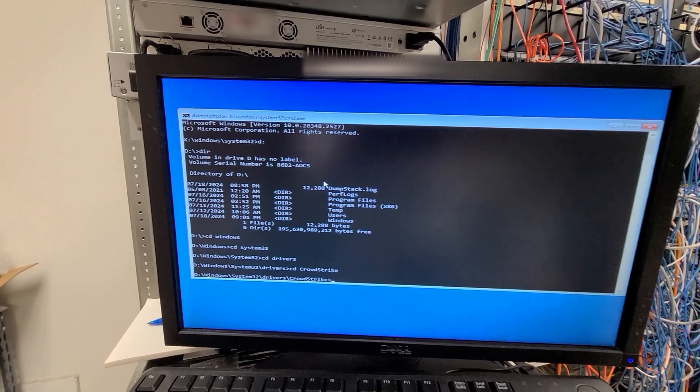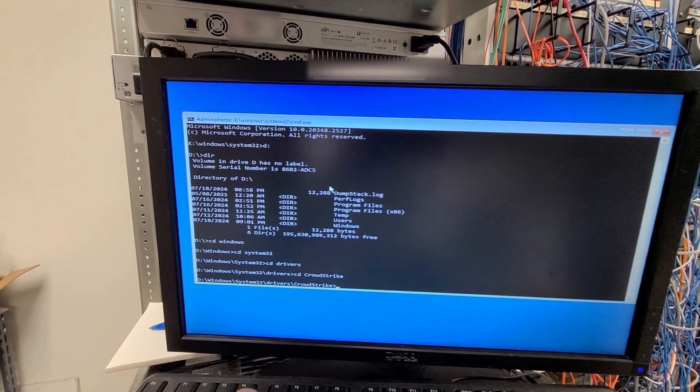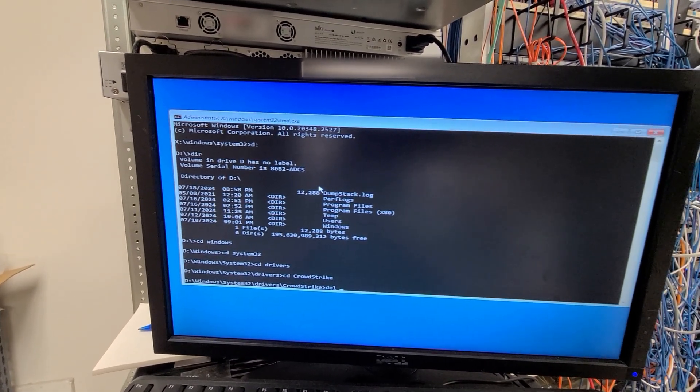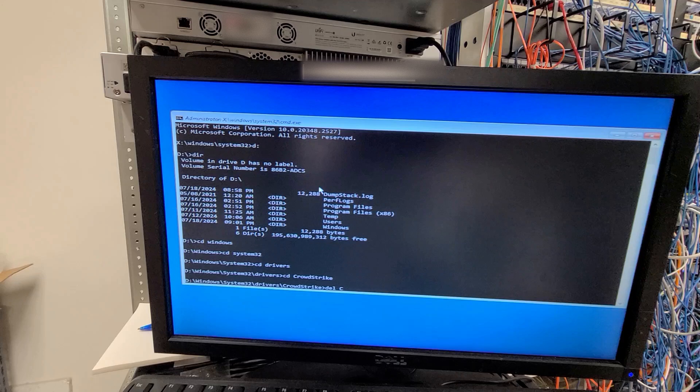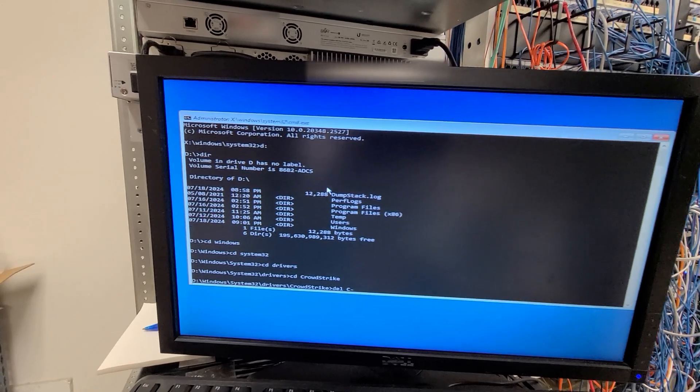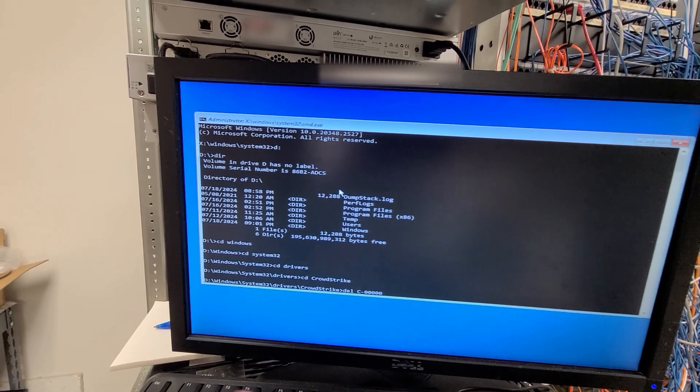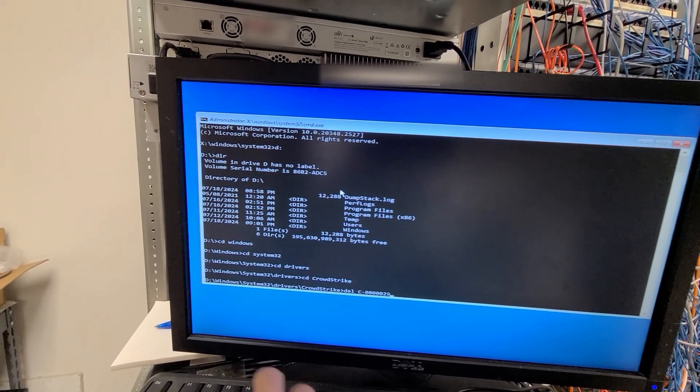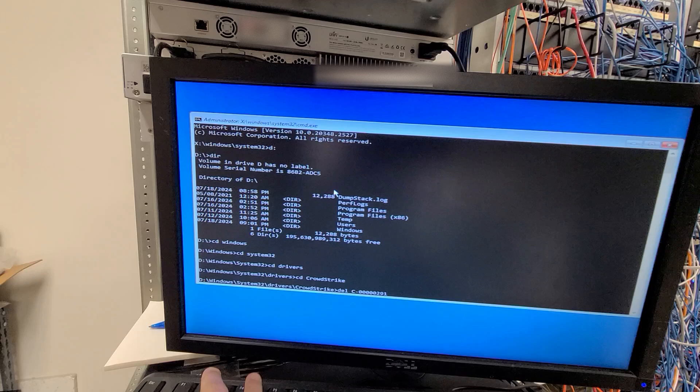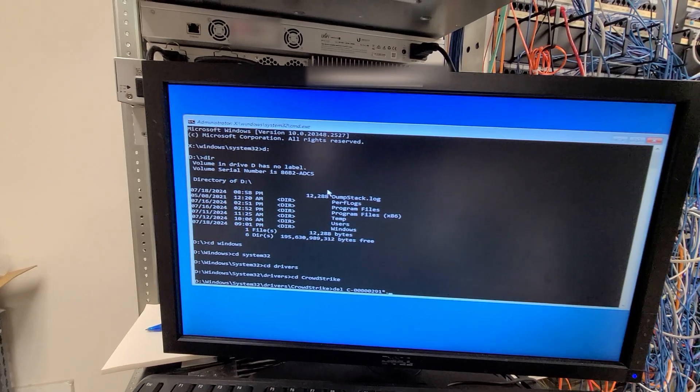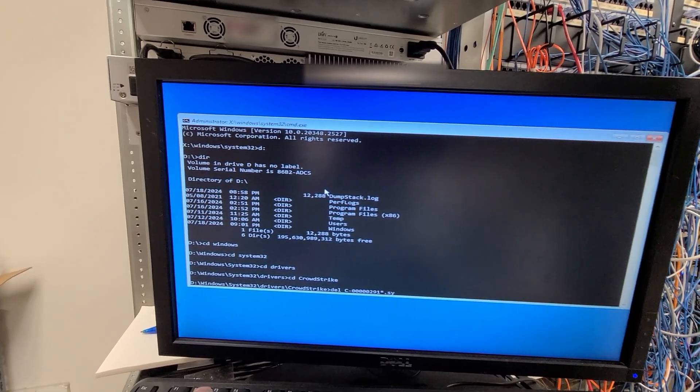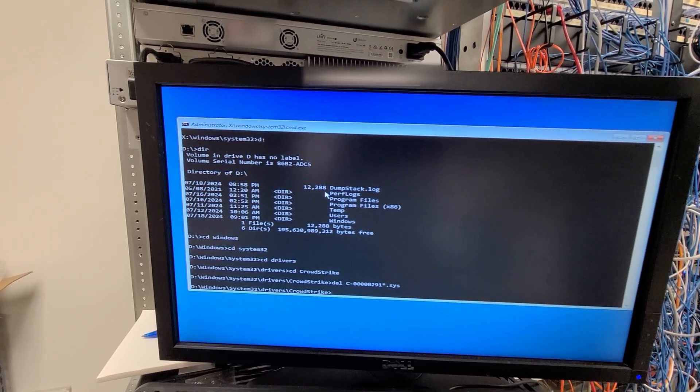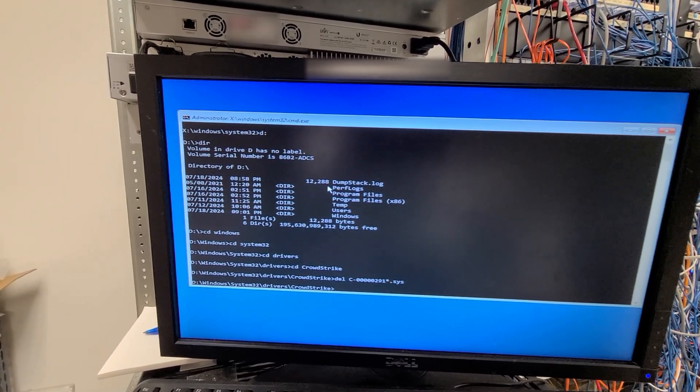And then you're going to delete DEL uppercase C dash five zeros 291 star dot S-Y-S. It'll delete it.